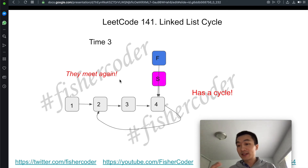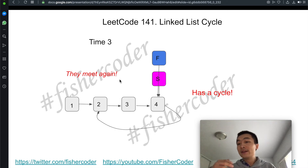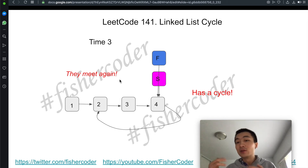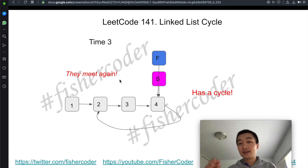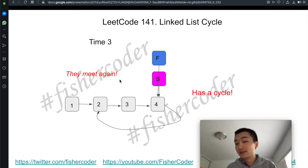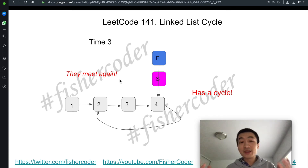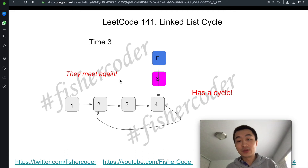If there is no cycle, fast and slow will never meet regardless of the list length. But if there is a cycle, the fast node will always catch up to the slow node from behind because slow is moving slowly and fast is always moving faster. That's how the two-pointer fast and slow technique solves this problem.